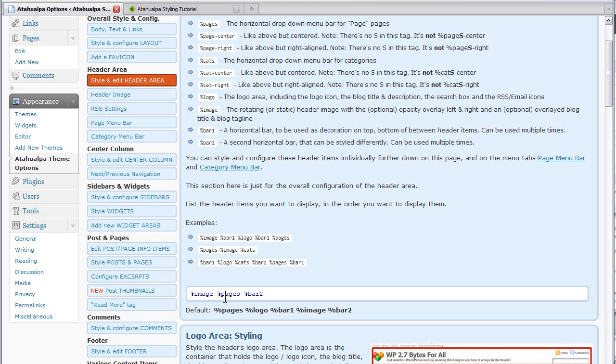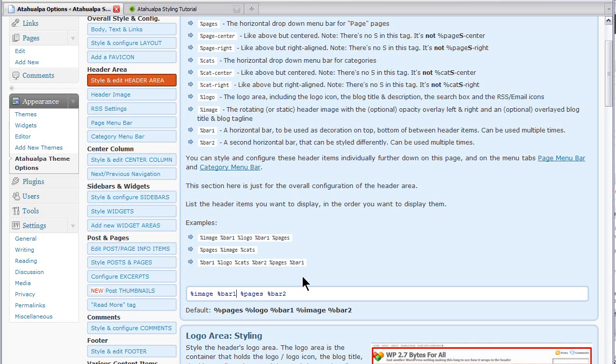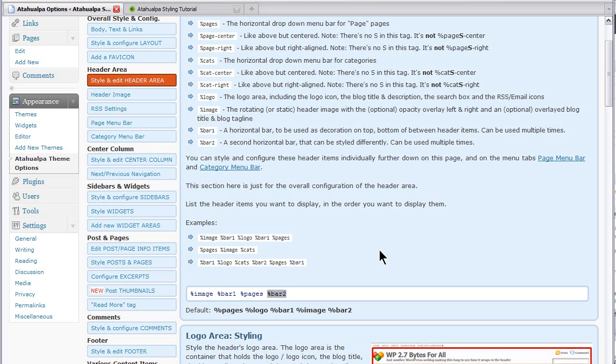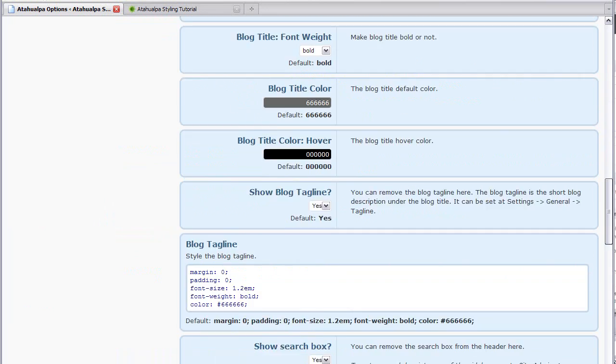So we'll start right away with the banner, which is percent image. Then we'll put a separator called bar one. This is kind of a nice way for Atahualpa to create separators. You can style bar one and bar two as you wish. So we're going to have the banner image, separator bar one, page navigation bar, and then bar two. So let's save that.